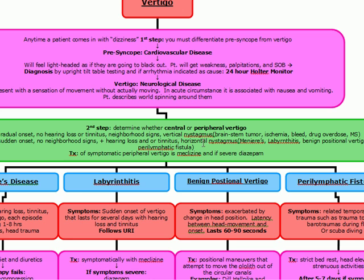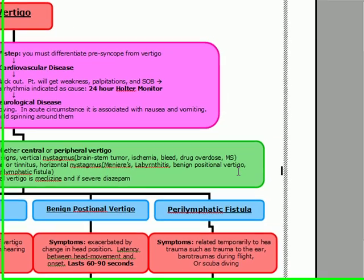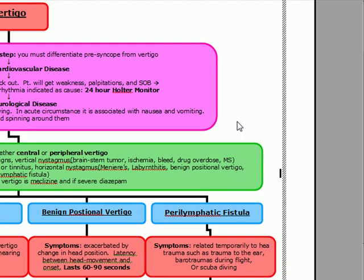Examples of central vertigo causes include brainstem tumor, ischemia, bleed, drug overdose, and MS. A sensitive finding for MS is oligoclonal bands. To treat acute MS we give steroids, and beta interferon is given only in relapsing and remitting MS. Prevalence of MS increases as you move north of the equator, which is why it's seen more in Scandinavian populations. For peripheral vertigo: sudden onset, no neighboring signs, positive hearing loss or tinnitus, and horizontal nystagmus.